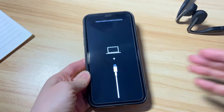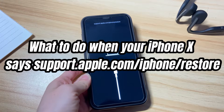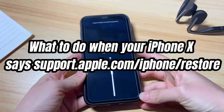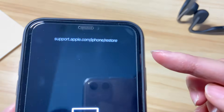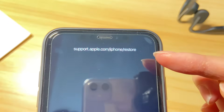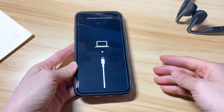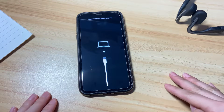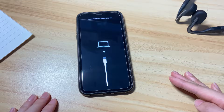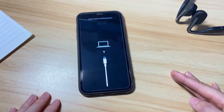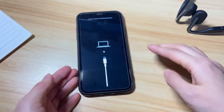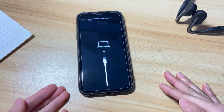Welcome to Bytefurther. Today's video will show you what to do when your iPhone 10 says support.apple.com/iphone/restore. You're updating to the latest version of iOS 15 or later, or just restoring the phone, and suddenly your iPhone 10 is stuck on that screen. All you see is a black screen showing the support.apple.com/iphone/restore message at the top along with a USB cable pointing to a computer icon.